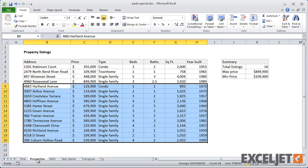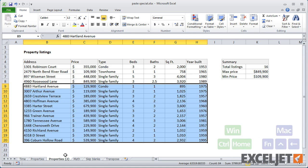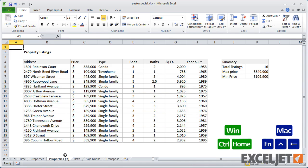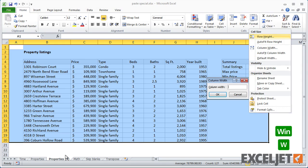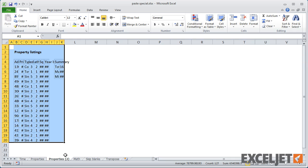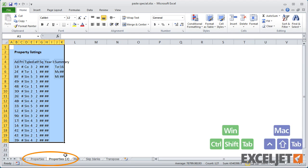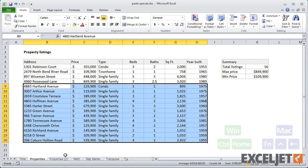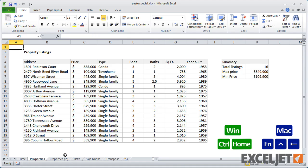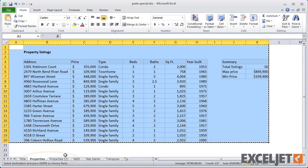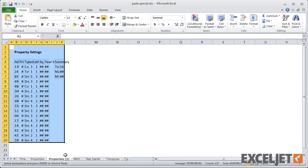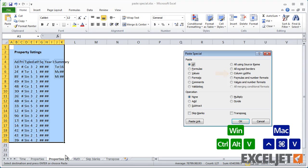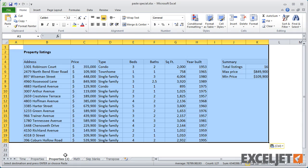So for example, if I duplicate this sheet and then mess up the columns, I can come back to the original, copy the work area, and then use Paste Special with W to paste column widths. This can be a handy way to make one sheet look like another.